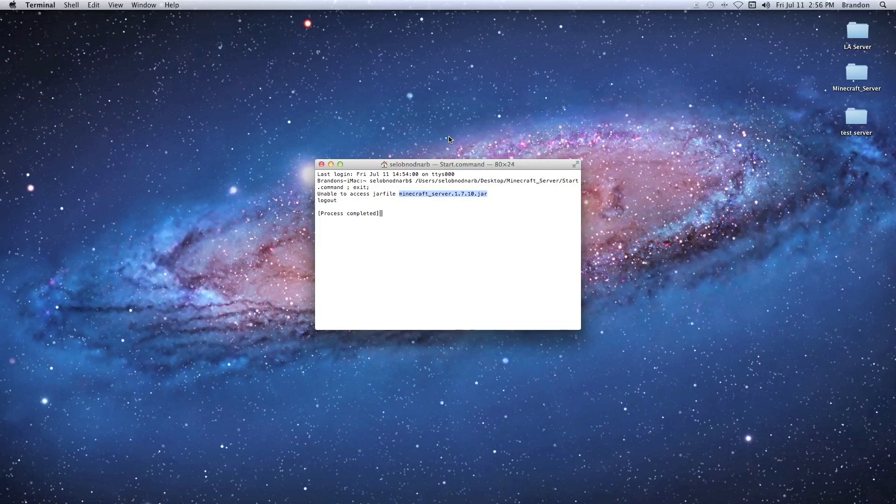Hey everybody, what's going on? This is Brandon here and today I'm going to show you how to fix this unable to access jar file error. This is going to work for your Craft Bucket server and your regular Minecraft server.